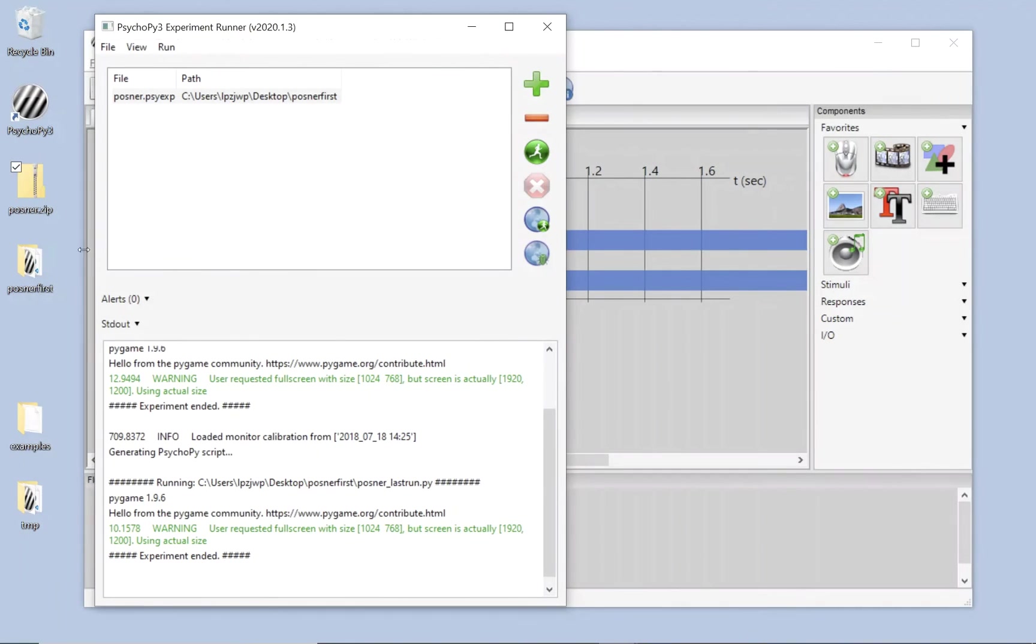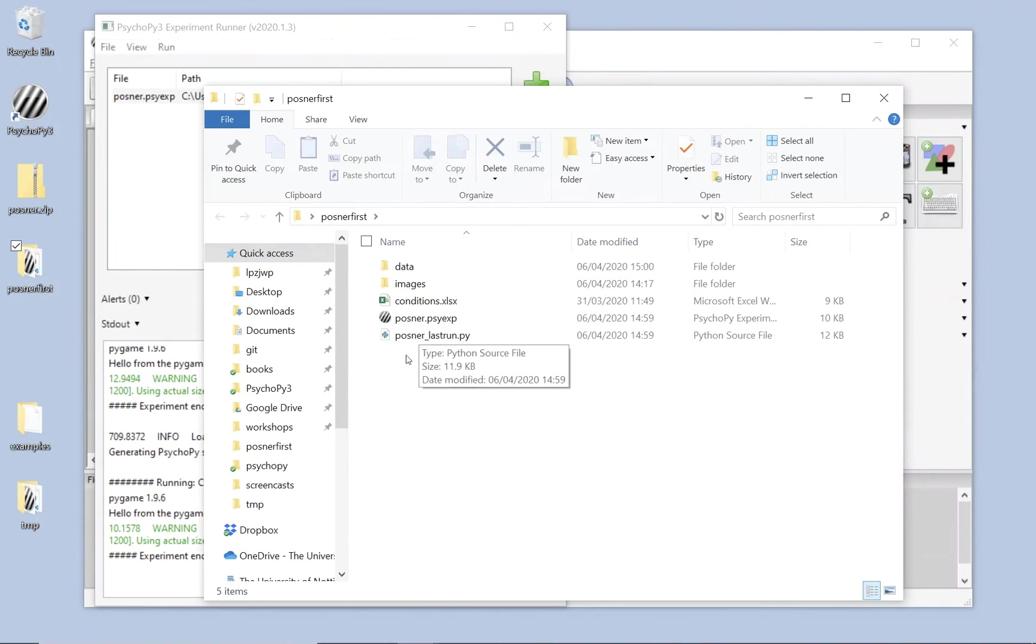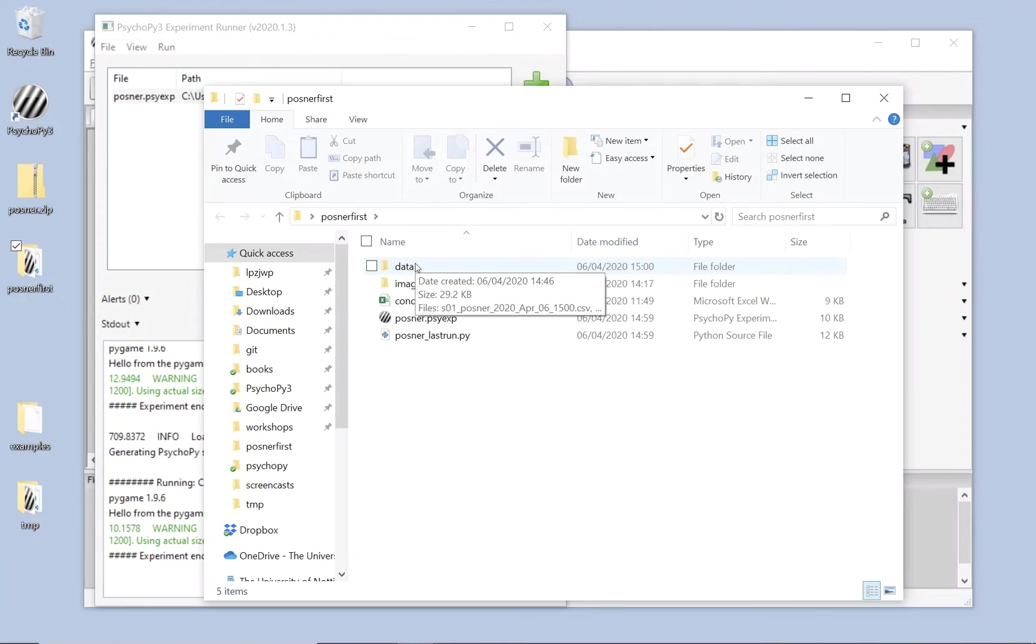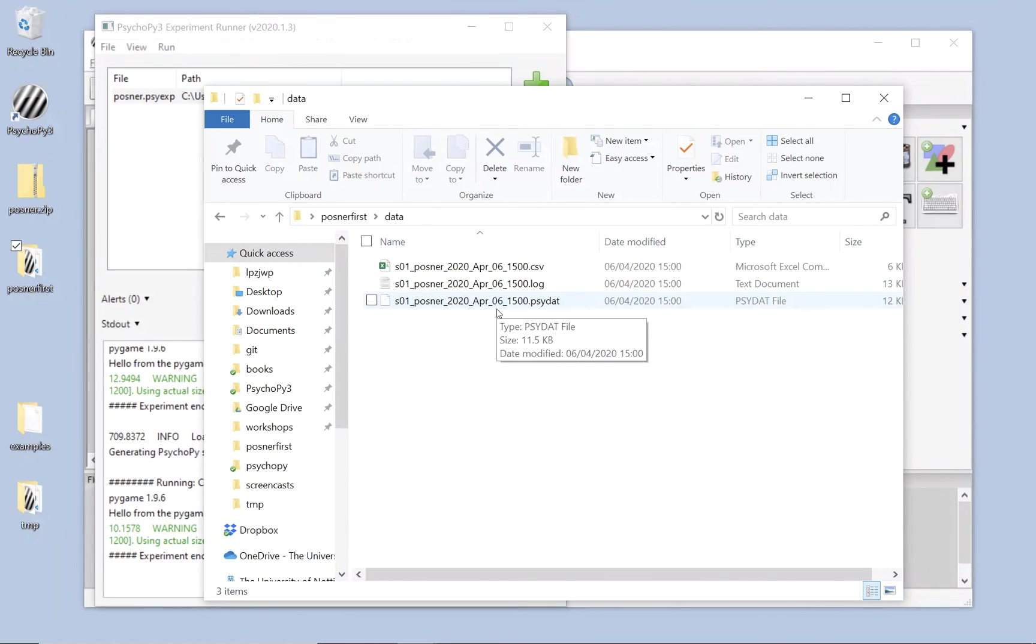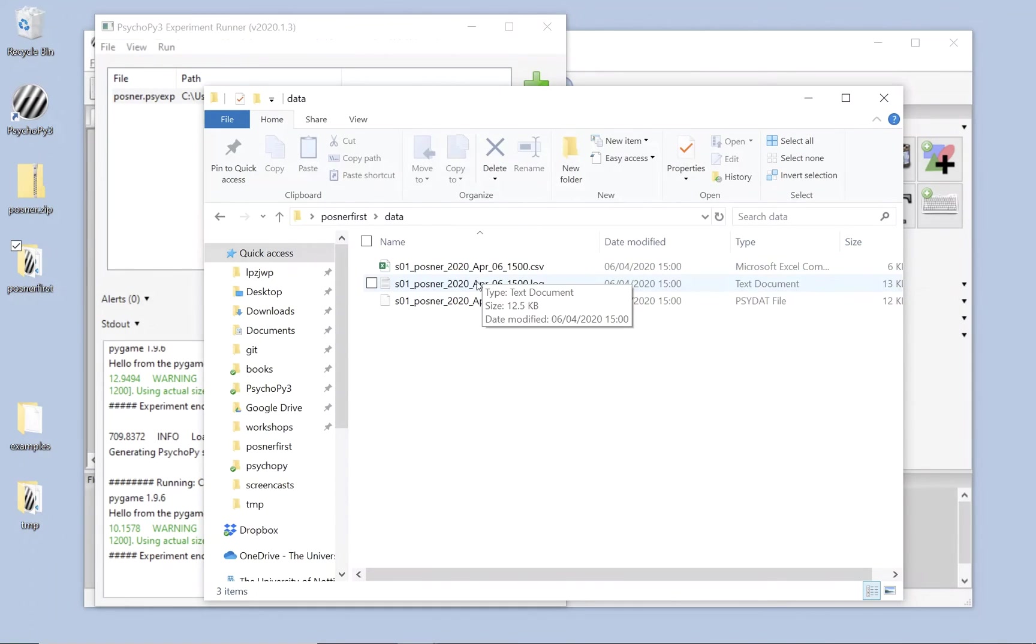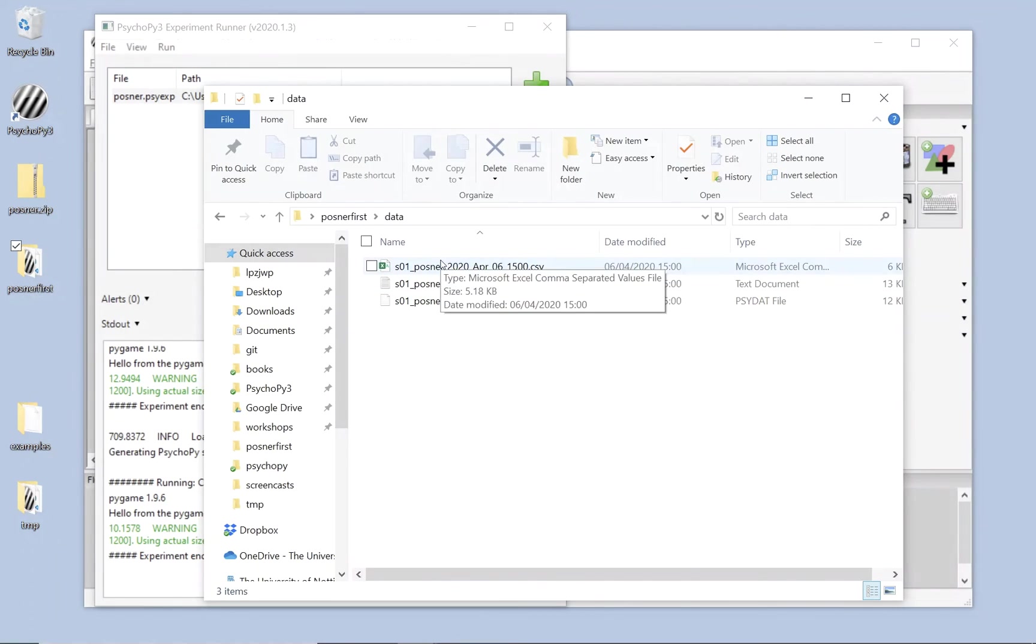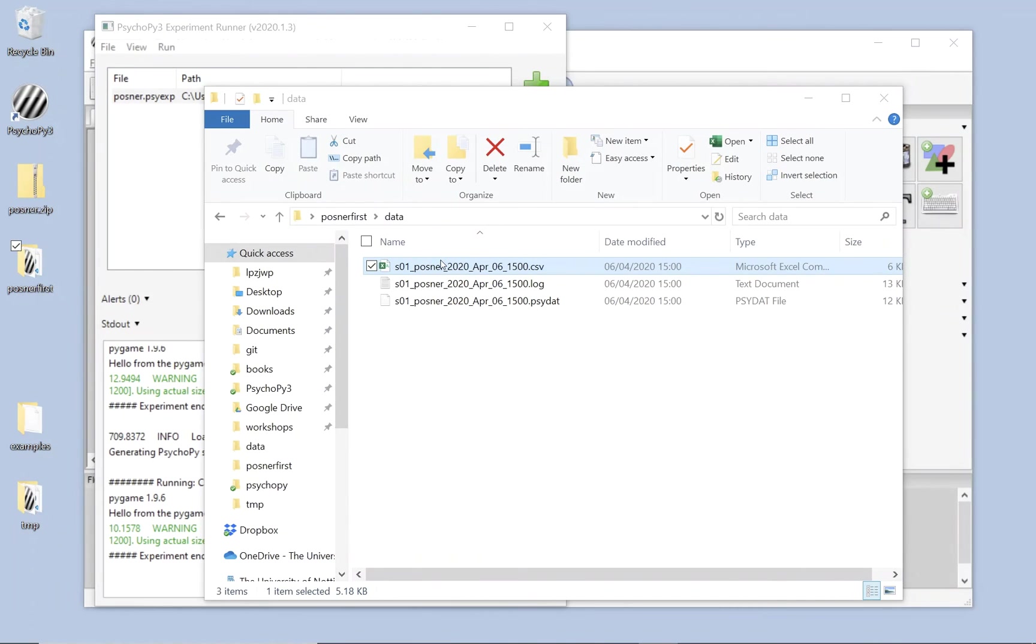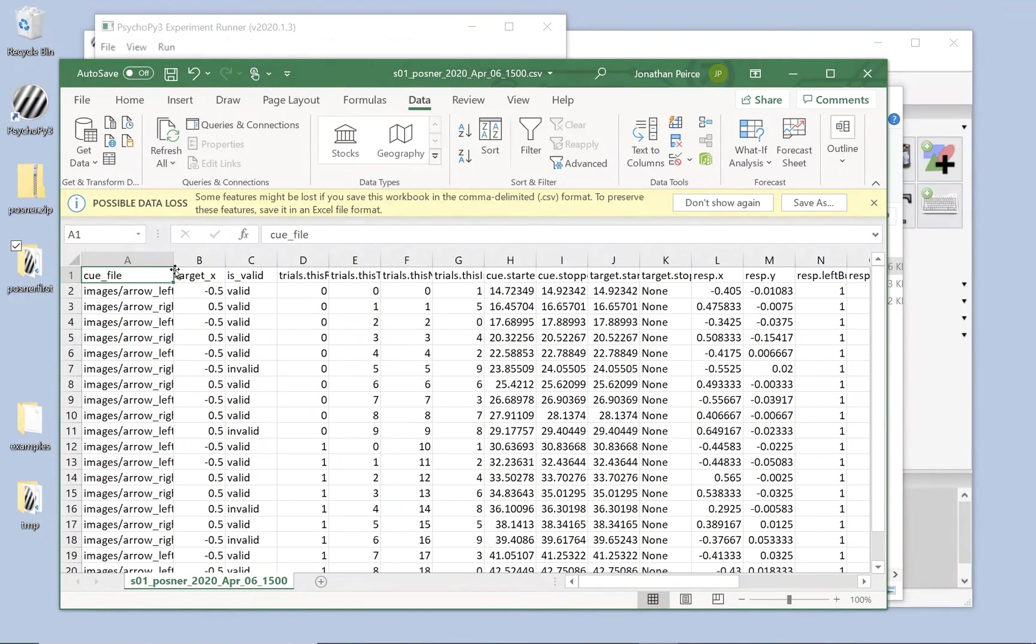To analyse our data, if we look inside this Posner folder again, there's the Posner experiment, the conditions file, there's now also a python file called posner-last-run, and there's a new folder called data. Inside the data folder, we've got a CSV file, a log file, and a psydat. We're not going to look at those two today, but don't throw them away. They're useful files to keep around for. So log files are quite useful in tracking down timing problems, for instance. CSV file will usually open in Excel or something similar, and this is where we can usually do a basic analysis.